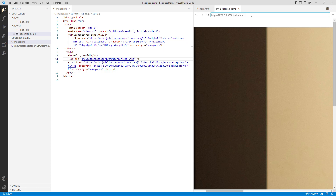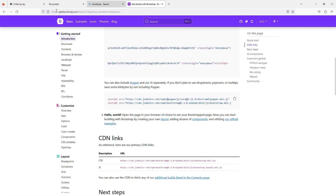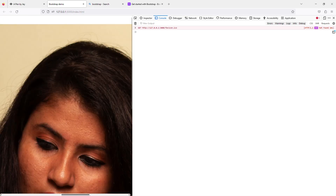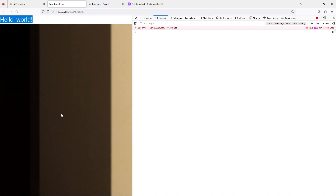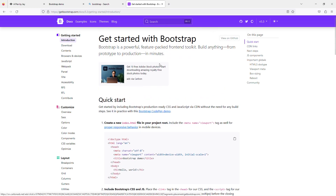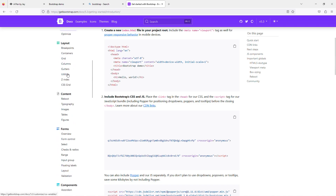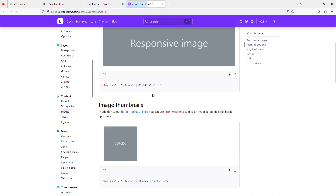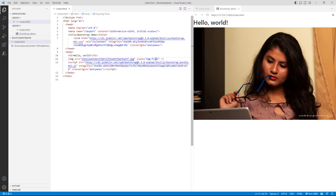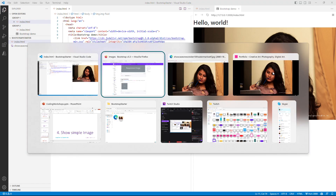You'll notice the image is too big for the output. I can check this in Firefox too — the text is fine but the image is not responsive. This is where Bootstrap is really useful: it makes things responsive. If you scroll down in the Bootstrap docs, there's an 'Images' section with a class called 'img-fluid'. I'll apply that class to the image.